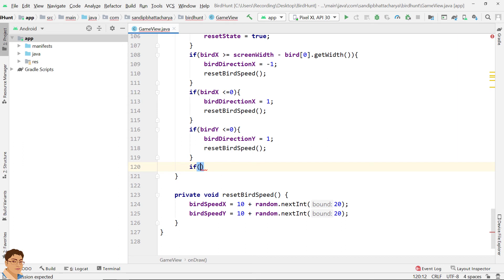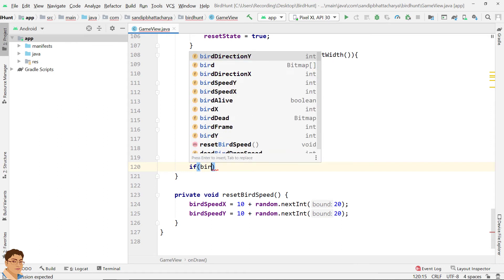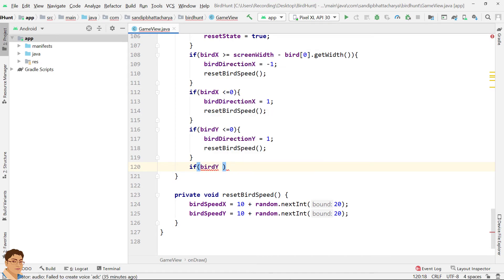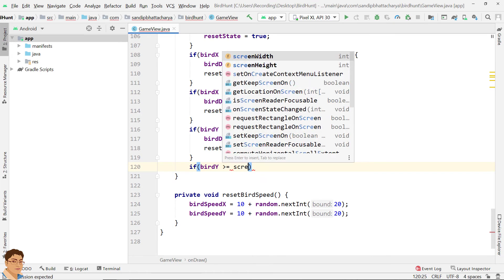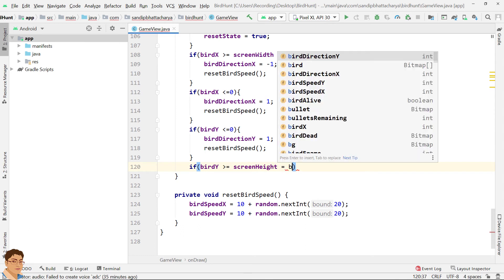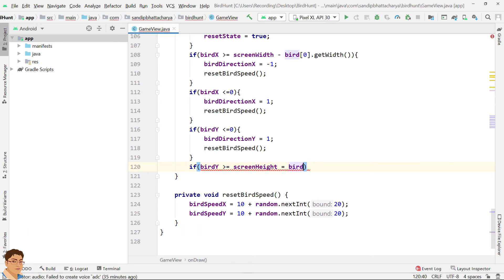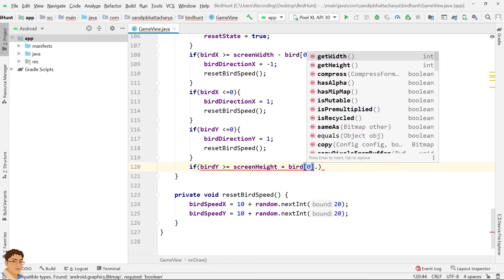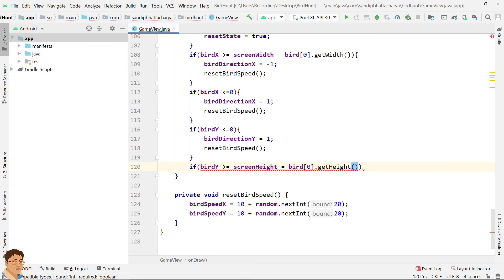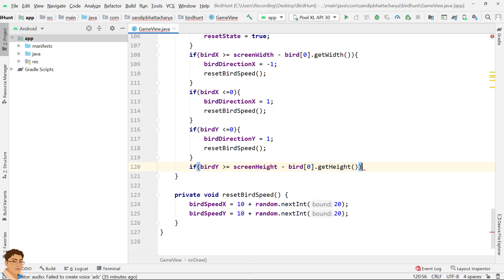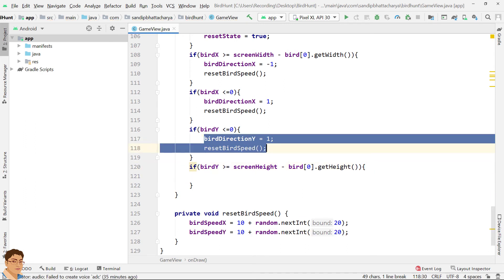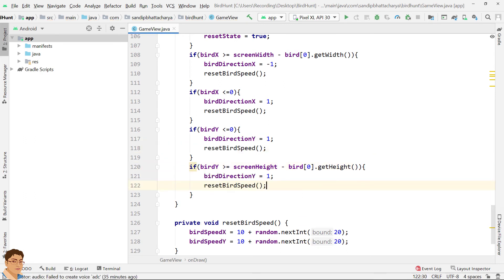And if bird touches the bottom edge of the screen, we will inverse bird direction Y and change the bird speed. If bird Y greater than or equals to screen height minus bird[0].getHeight, this should be minus, just copy these two lines and paste here, change this to minus one.